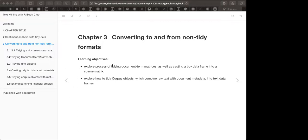One of the most common structures in text mining is the document term matrix. Each row represents one document, each column represents one term, and each value contains the number of appearances of that term in the document. For example, if we have three articles, we have three rows, and the terms become columns. Not every term appears in every document, which leads to what is called a sparse representation.